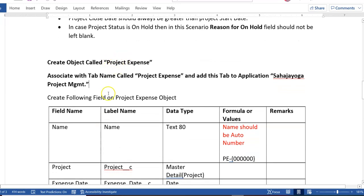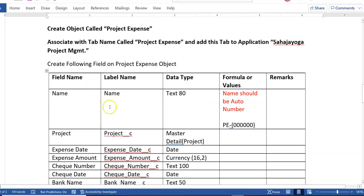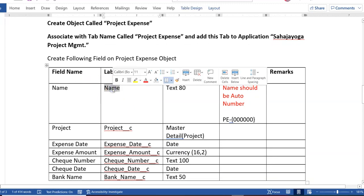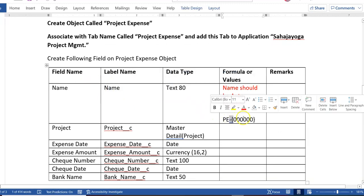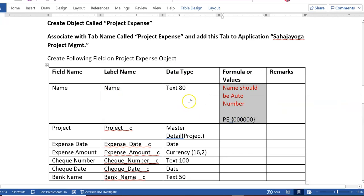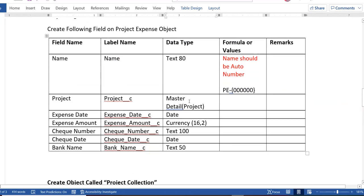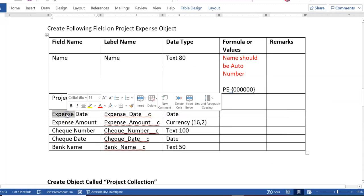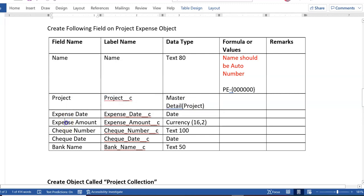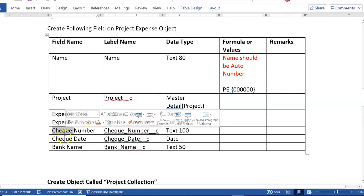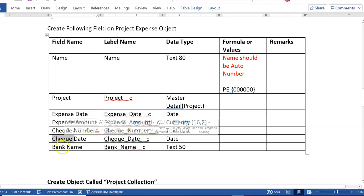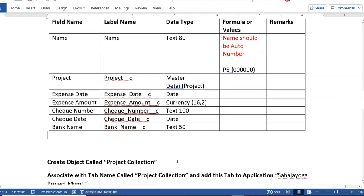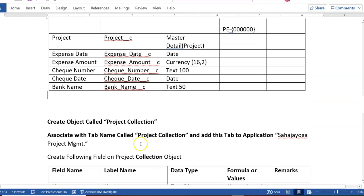After creating this object, here are all the fields to create on the Project Expense object: the Name field should be an Auto Number formatted as PE-{00000}; Project should be a related relationship (lookup); Expense Date should be date type; Expense Amount should be currency type; Check Number should be text (100); Check Date should be date type; and Bank Name should be text (50).